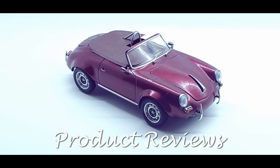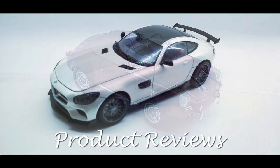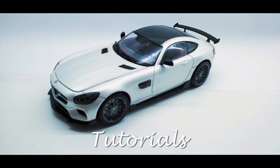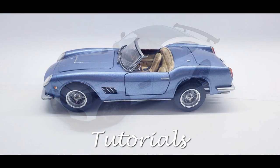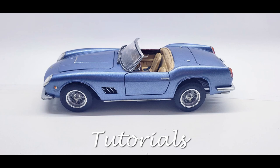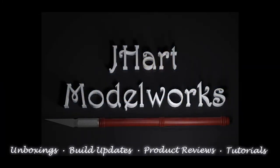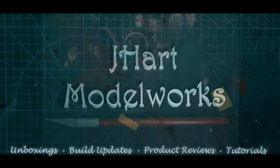Welcome to JHart Model Works. We're getting close to wrapping up the Revell '41 Chevy pickup. In this episode, we knock out the interior so that we can also finish up our last touches in the engine bay. Welcome to my workbench, let's get started.